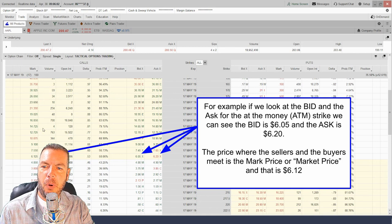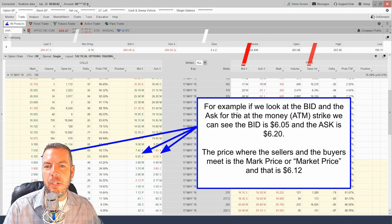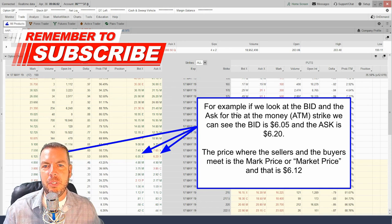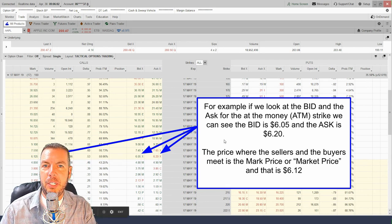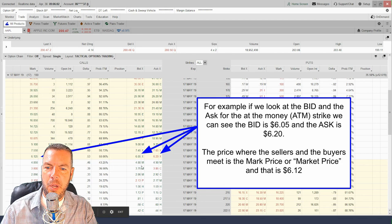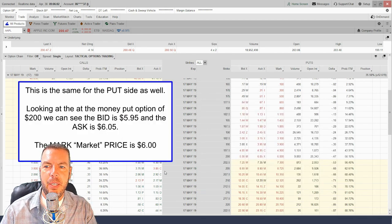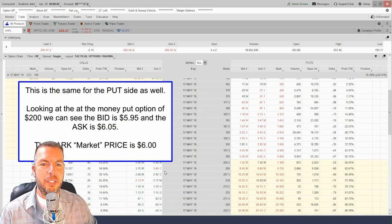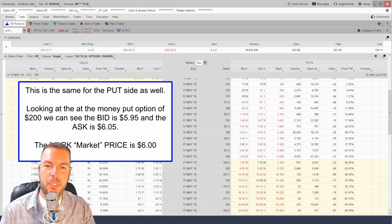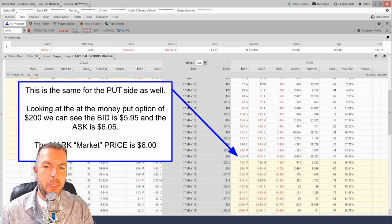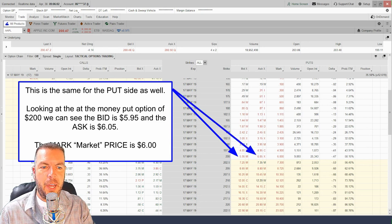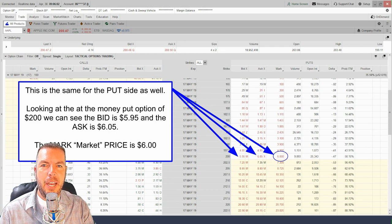Right off the bat you already understand three columns: the bid, the ask, and the mark price. It's going to be a little different for each strike price based on the price of that option. This is the same on the put side as well — looking at the at-the-money strike of $200 on Apple, there's a bid of $5.95, an ask of $6.05, and a market price of $6.00.